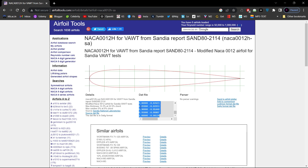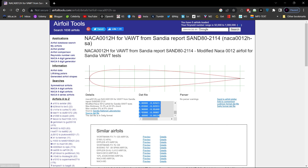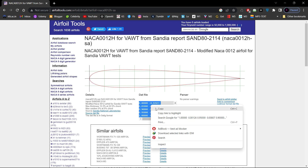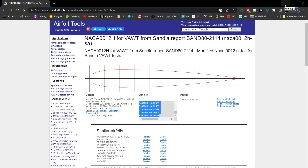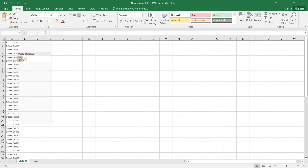All these are standard profiles. You can download this one from here as a file, or you can copy these things. This is actually the NACA 0012 airfoil. Let us copy this from here — Ctrl-C — and that will be pasted on an Excel file. Let us paste it.